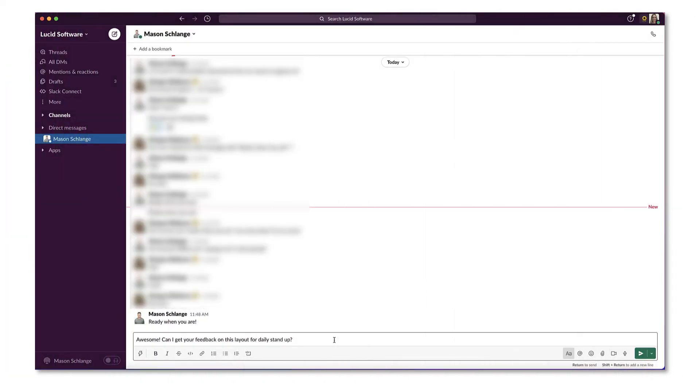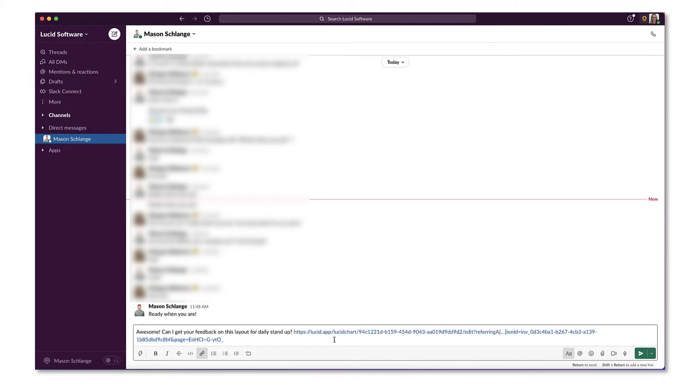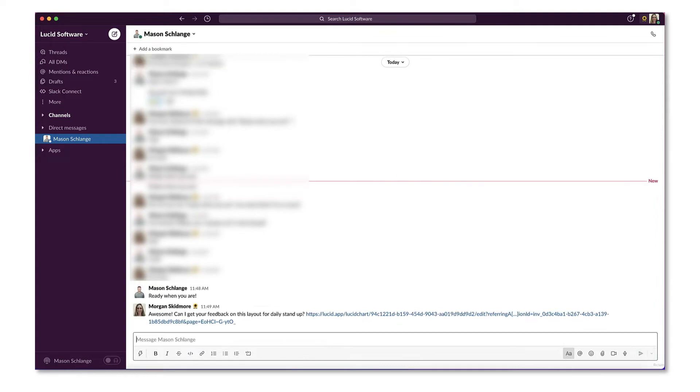You can also save time by managing document permissions directly in Slack rather than by opening Lucidchart. Just paste any Lucidchart document link into Slack.